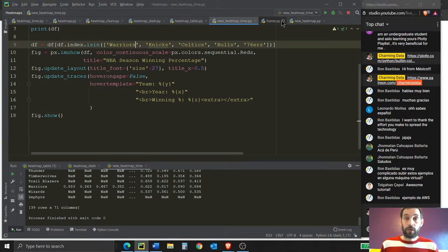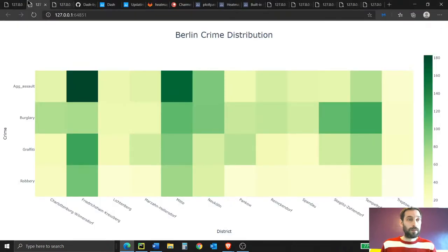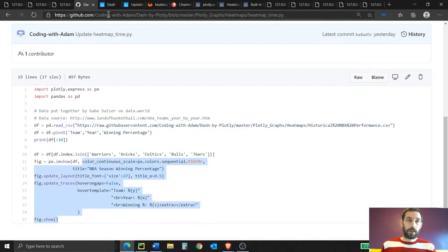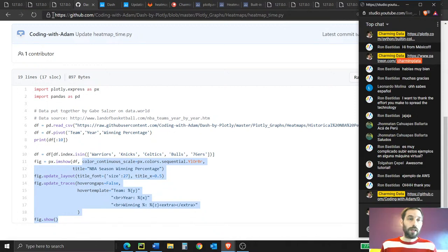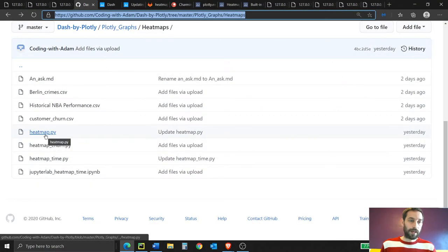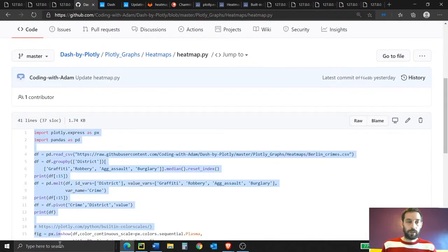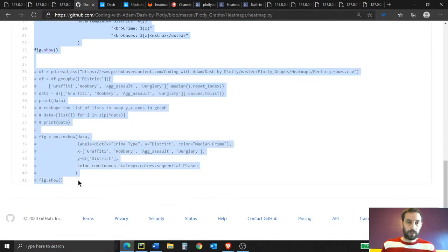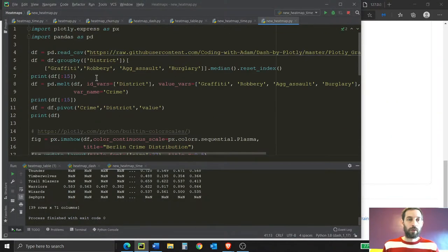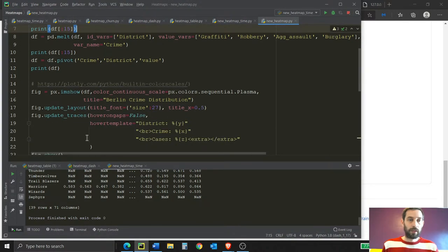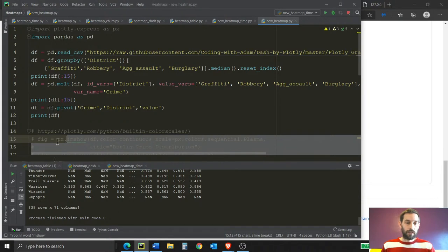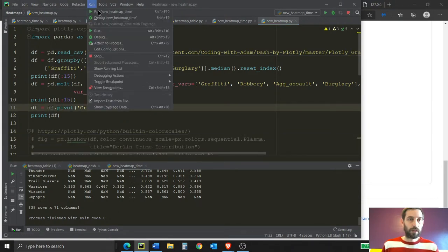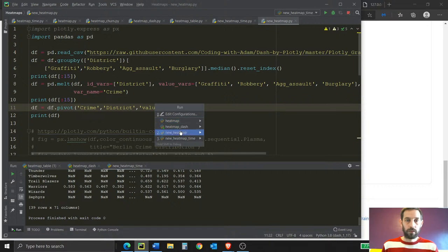Now let's do the second heat map: the Berlin crime distribution. Go into the GitHub and copy paste the heat map.py file. Let's do all of it and run it. As you can see, we're downloading the Berlin data from GitHub.